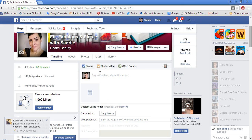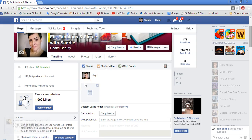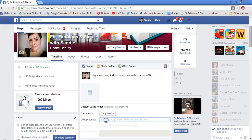I'm going to write something here like, 'Hey everyone, find out how you can buy a box of IA.' I know that's silly, but I just want to give you an idea. I've got the 'Shop Now' selected. So here is where you're going to enter your Jeunesse Global main site URL to that box of Instantly Ageless.